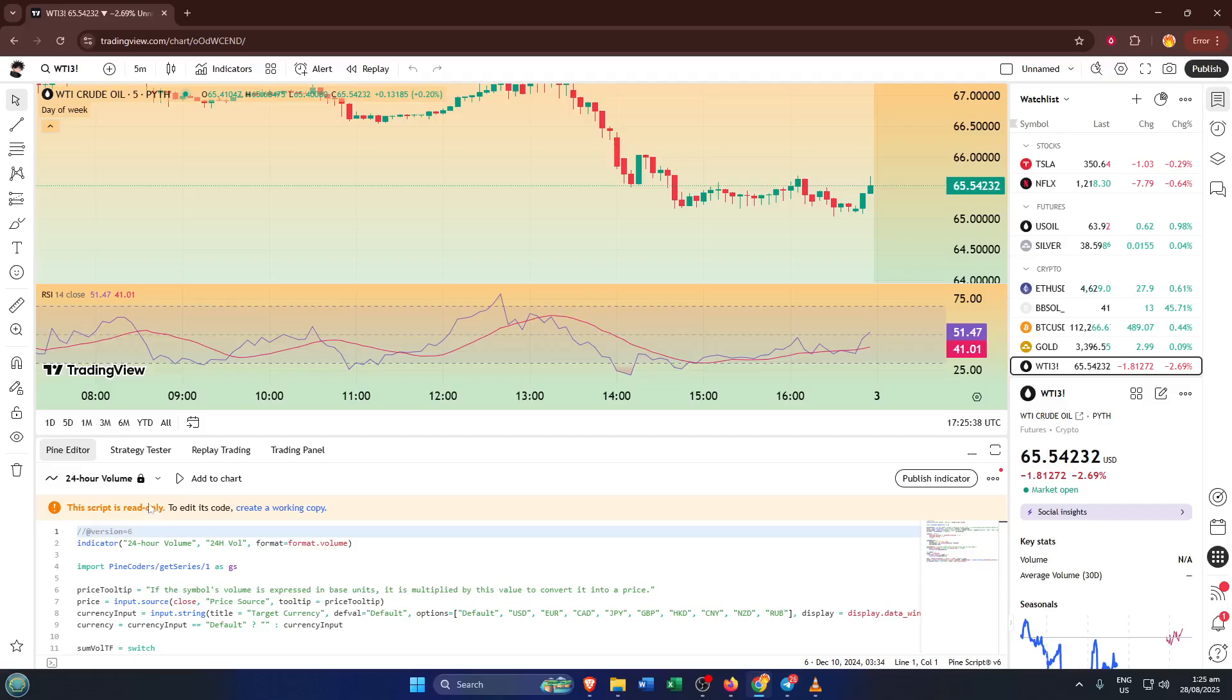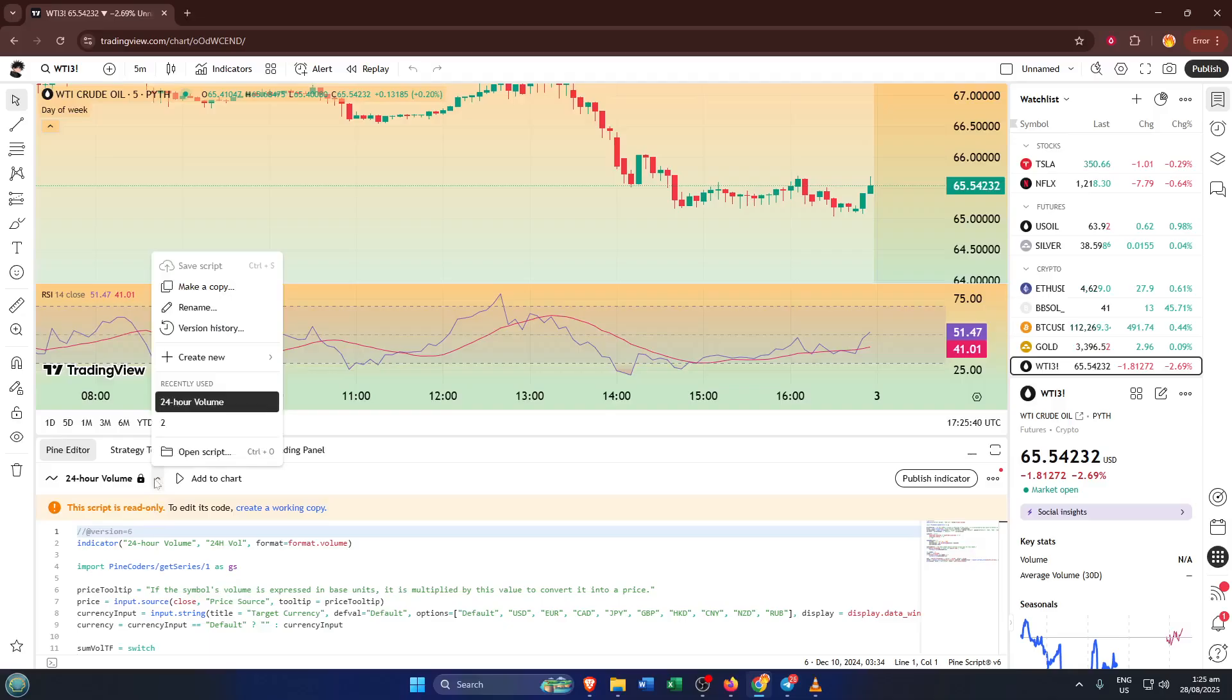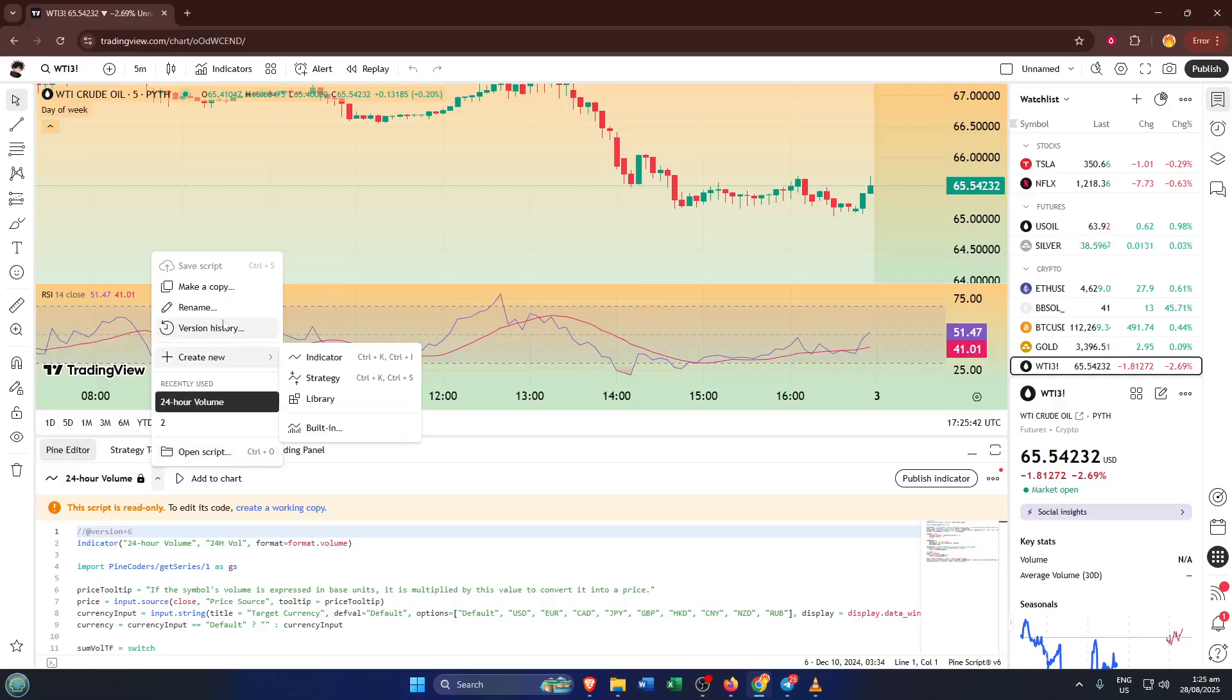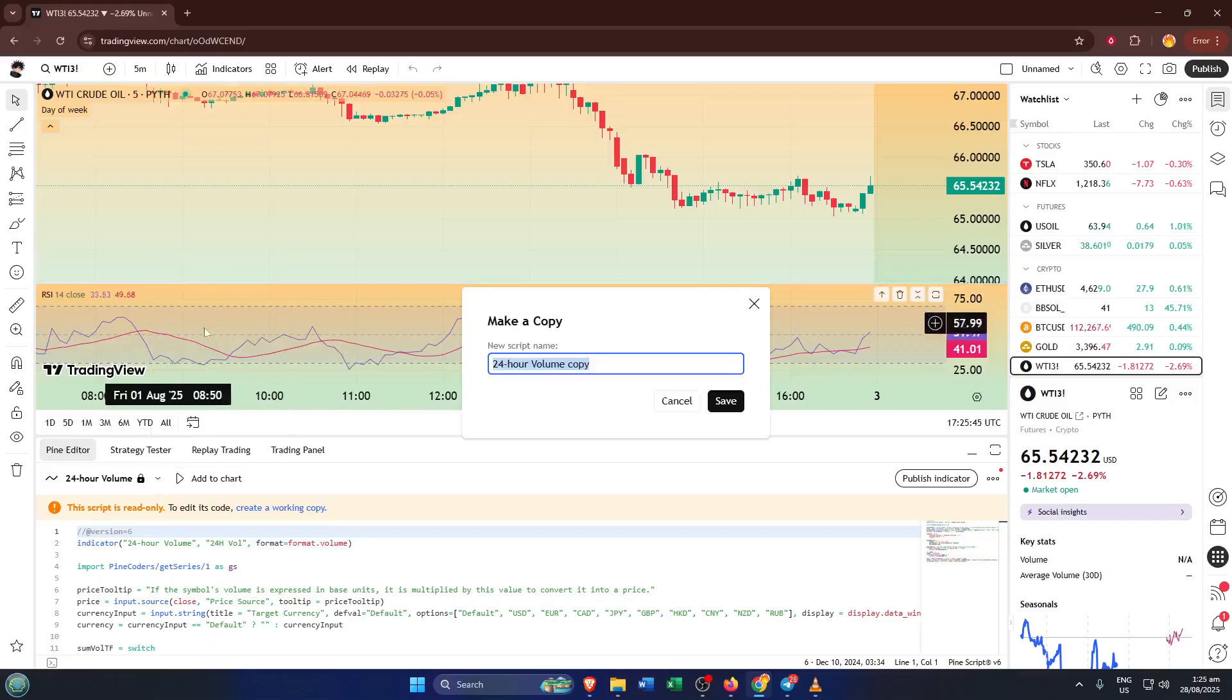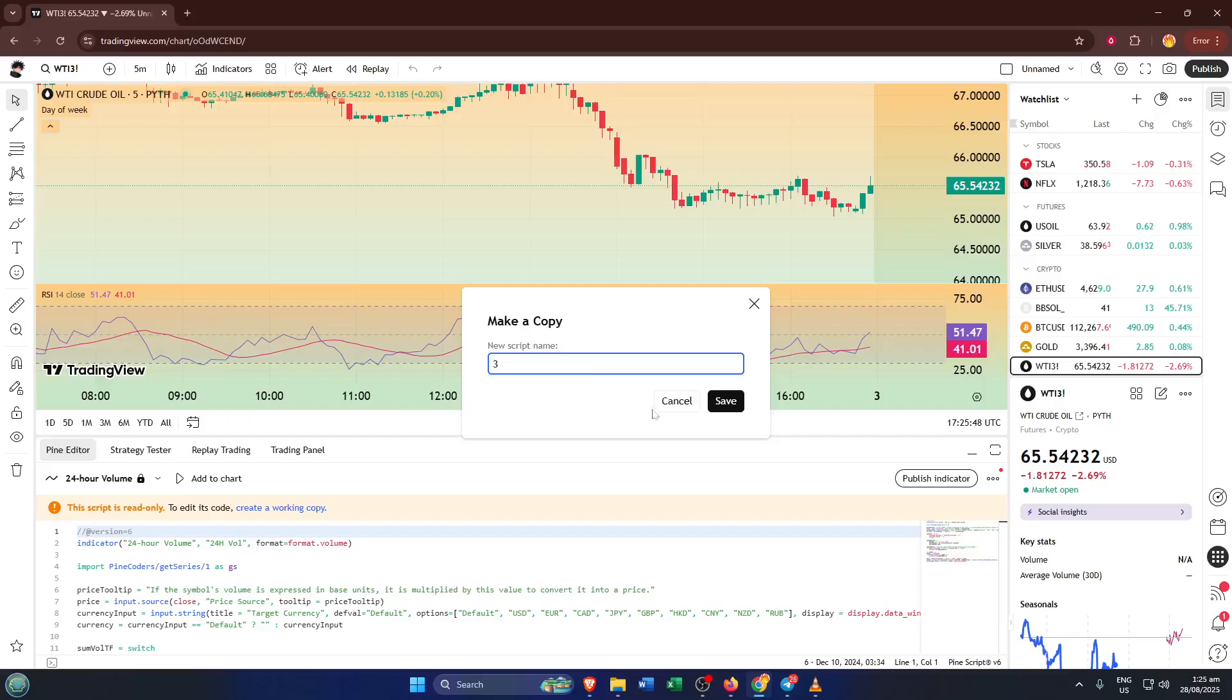To make your own editable version, look just beside where the 24-hour volume label is right above the script area. There's a little drop-down arrow there. Click on it, and in the options that appear, you'll see Make a Copy. Go ahead and select that. What you're doing here is telling TradingView you want to create your own version of the script. Think of it as making a photocopy that's yours to doodle on and change however you want.